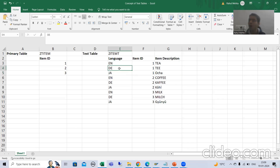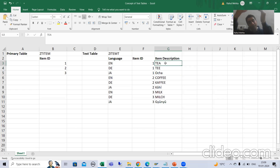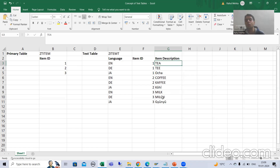Because if a person is from Germany, he may or may not understand 'Tea'. The product ID is 1, but we have different text in different languages. So we will always create a text table whenever we want to store text into multiple languages.